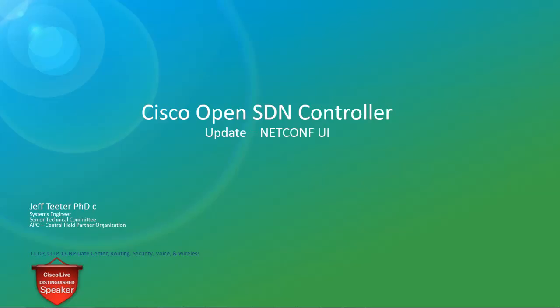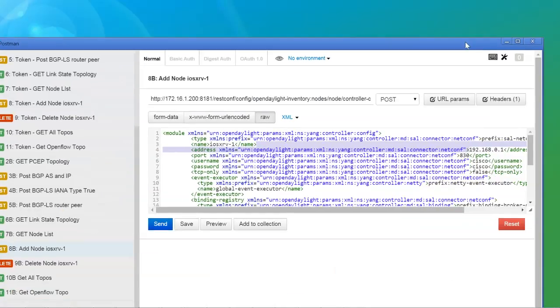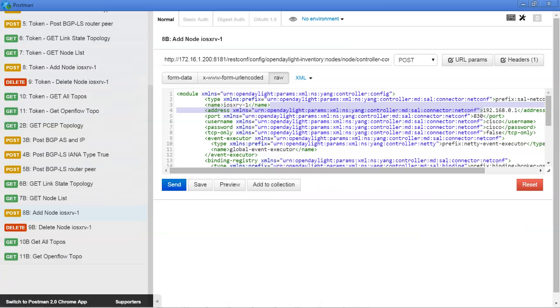In the previous videos, if you've gone through the NetConf lab, you know that to mount a device like a Cisco router, you need to use a REST client like Postman to send that configuration. So what you would normally do is send a configuration like this via RESTConf to identify the device.